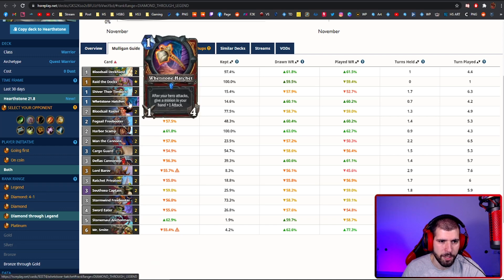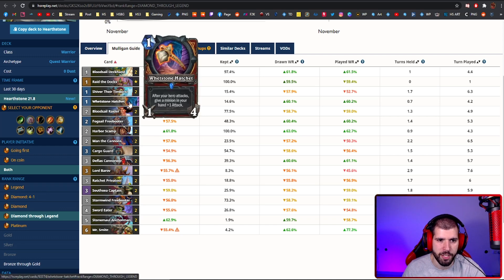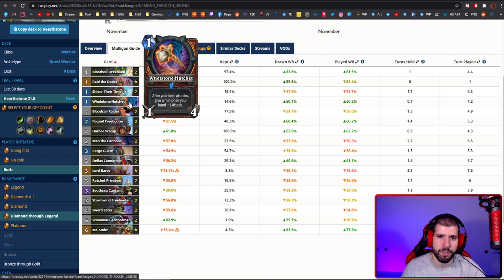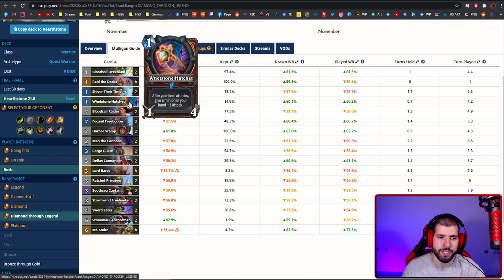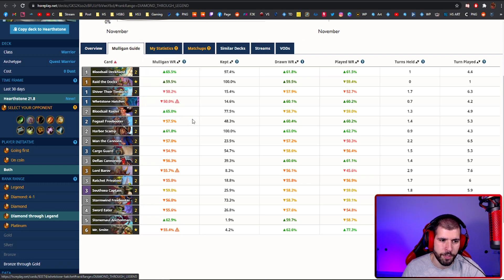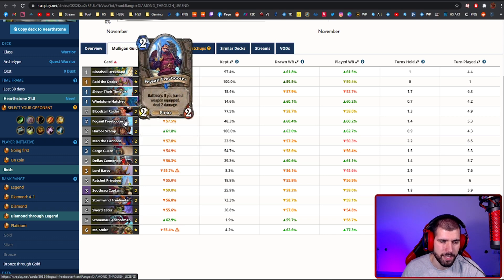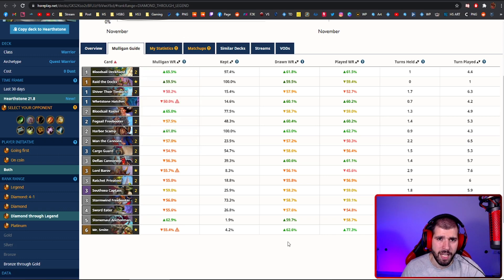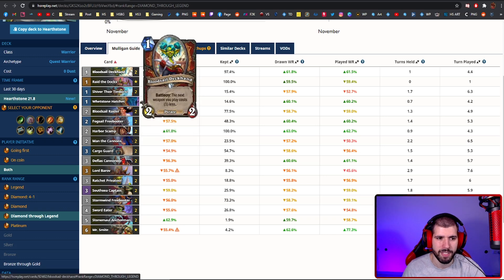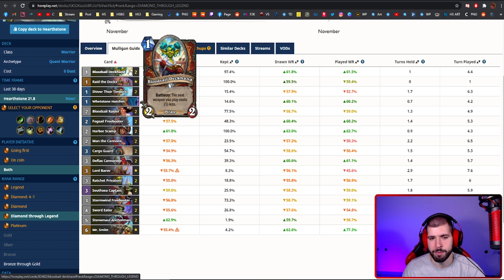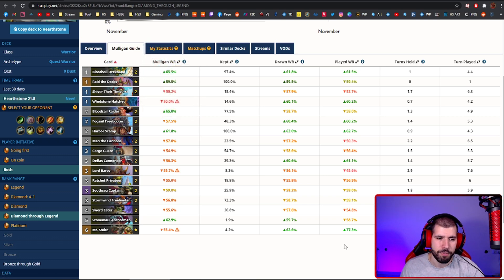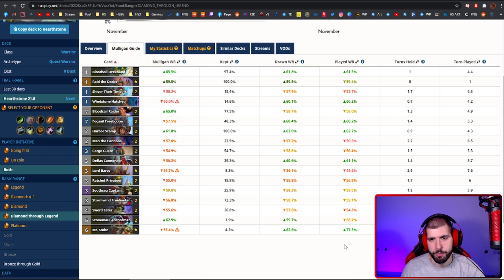You are running a single weapon, which is the one mana whetstone, and that way you make sure you have an easy way of equipping a weapon so you can start swinging for your weapon synergies like Defias, Fogsail and such without having to worry about the mana, because more often than not you have probably already played a Bloodsail before that. Everything else is basically standard pirate warrior business.